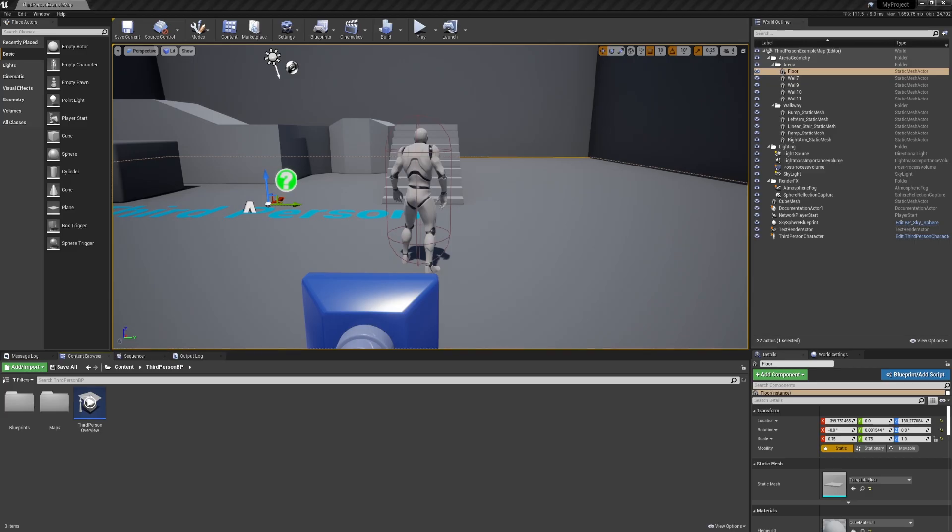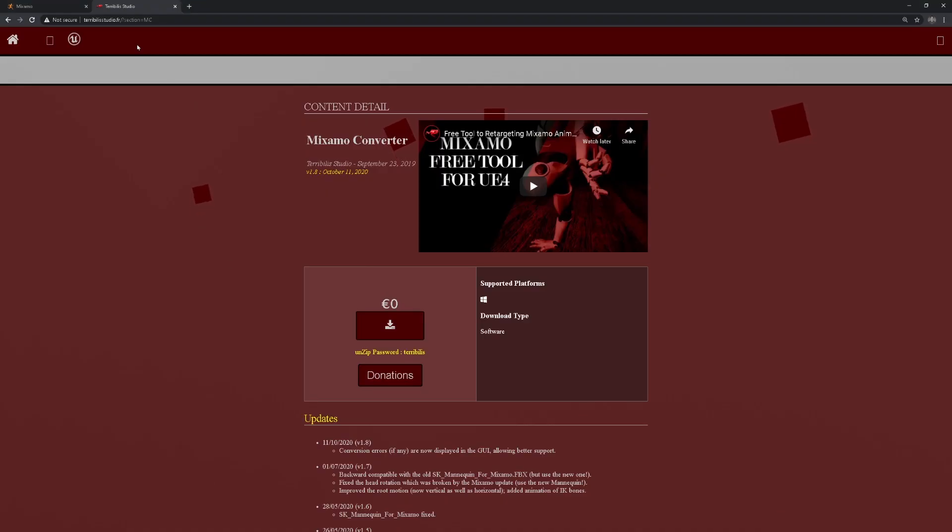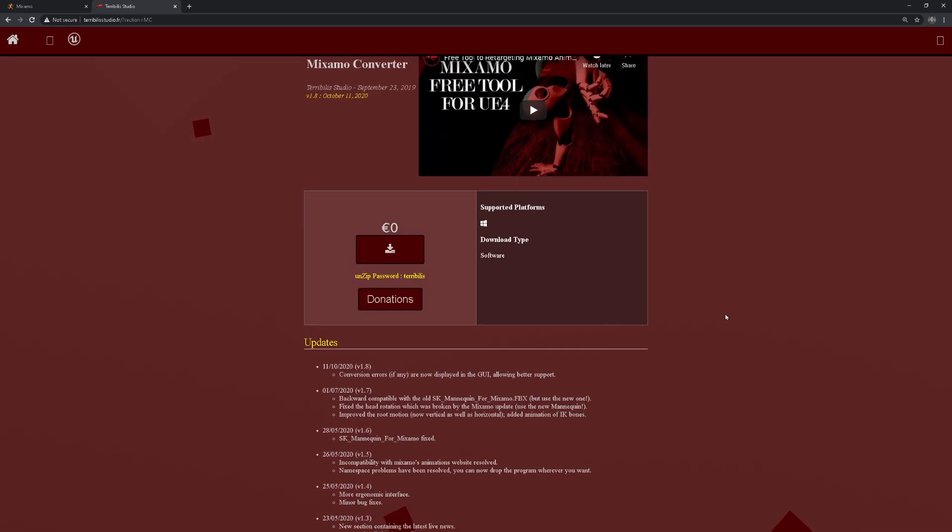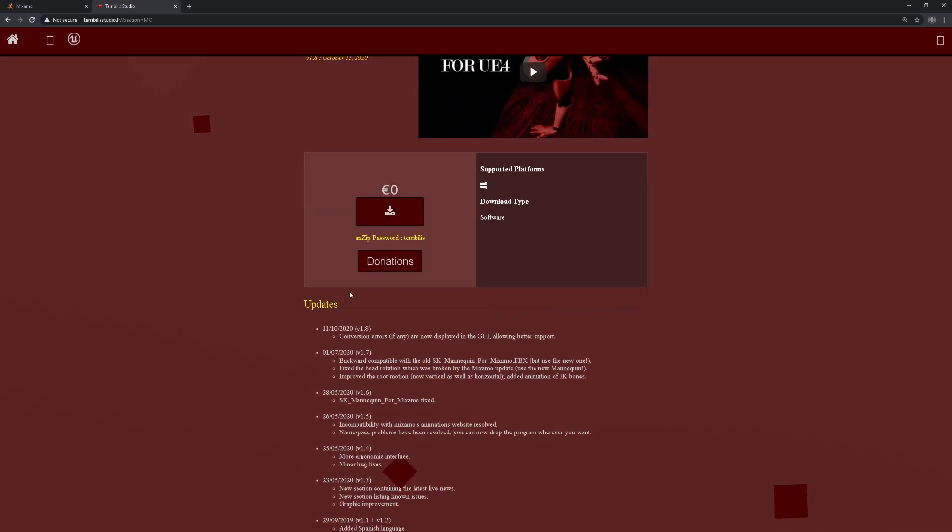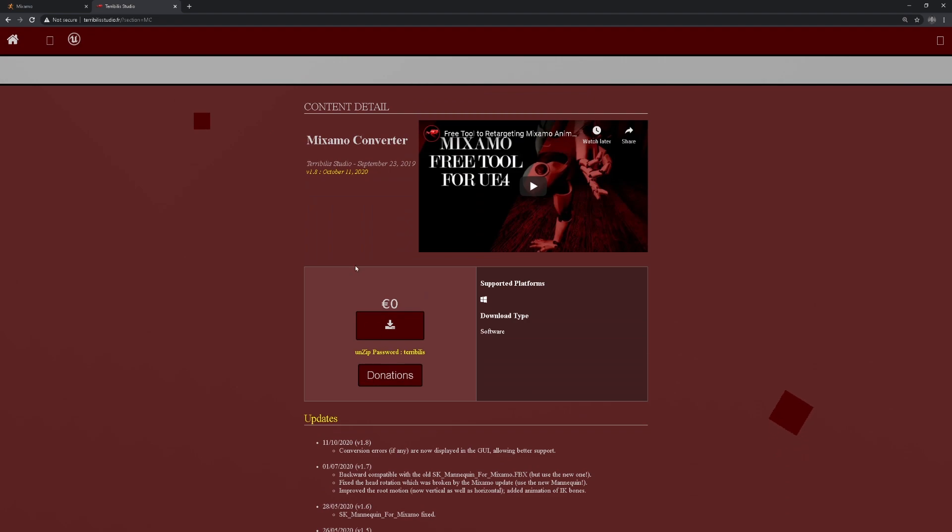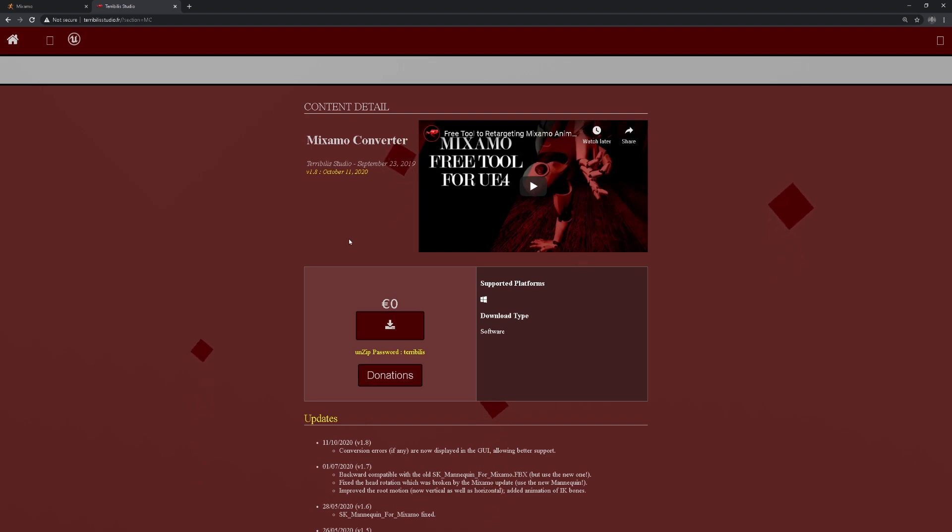First off, you're heading over to the Terebulous Studio's website. This link is going to be in the description below, where you will come across the official webpage and you can see they're constantly updating it. It's a fantastic converter.